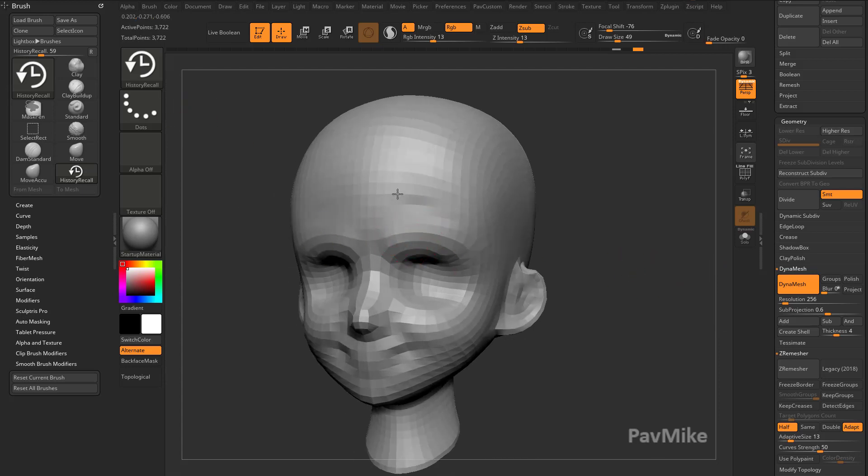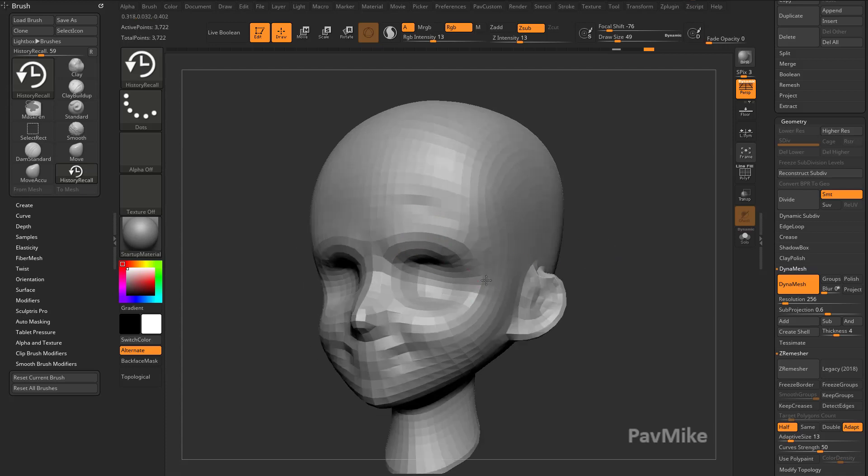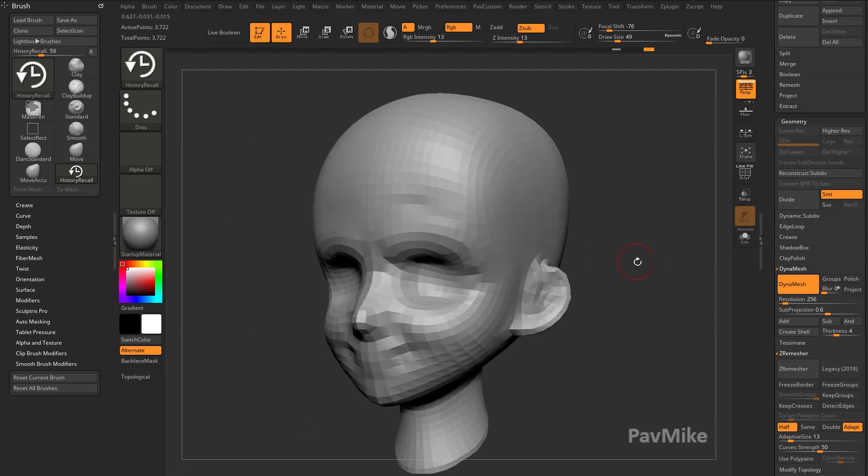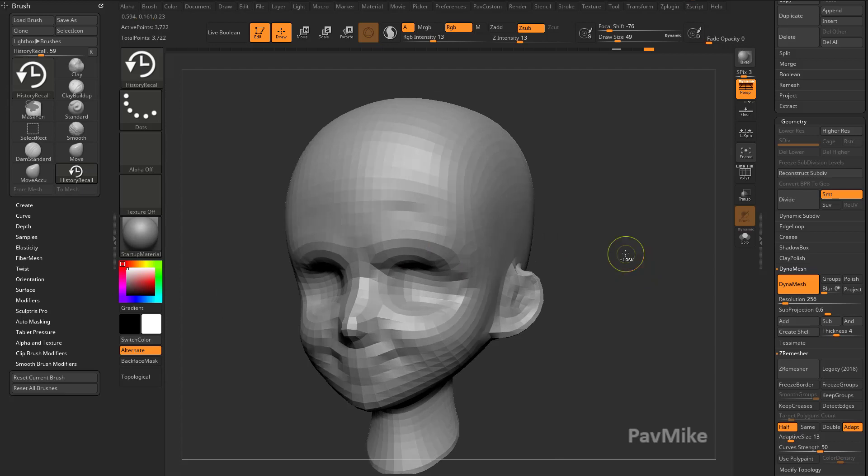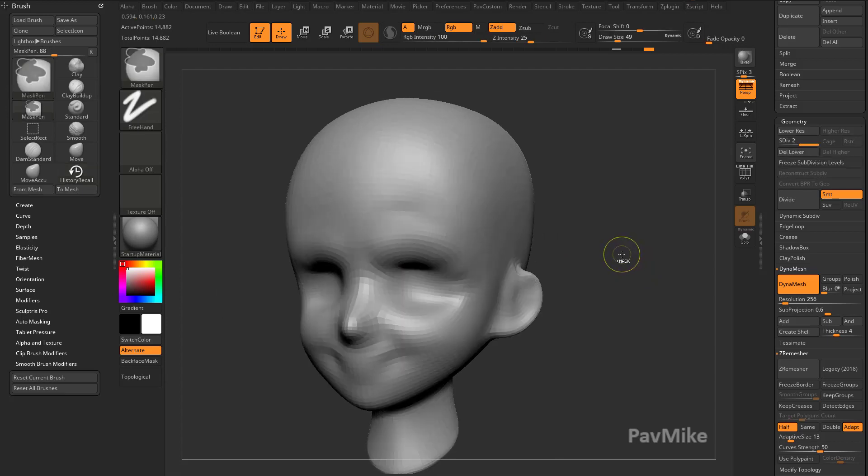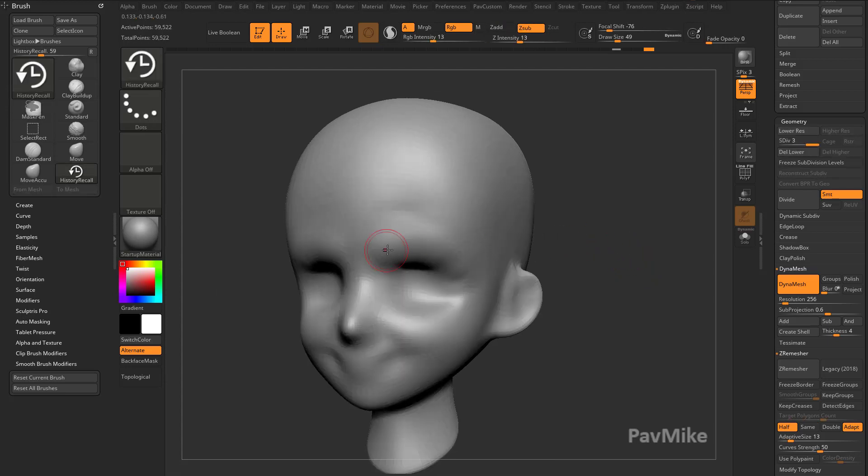If you use it now, you'll see it'll start grabbing a little bit of that detail, but you don't really have enough resolution on your mesh to do anything. So we hit Control D a couple times, and then go back in with your History Recall Brush.